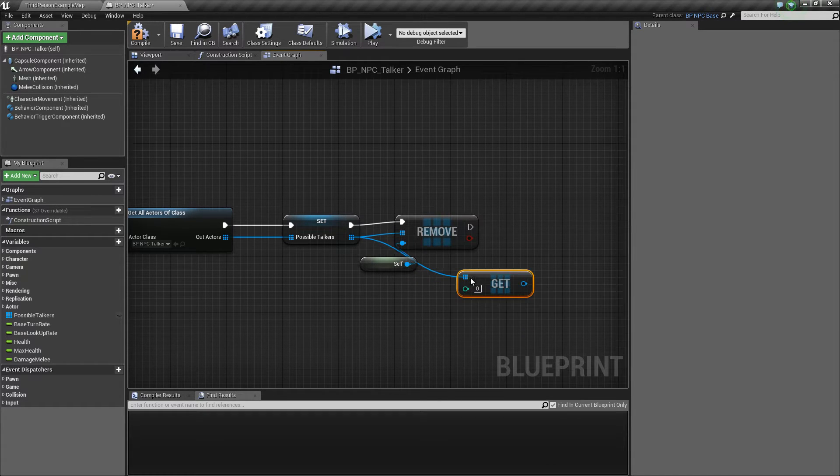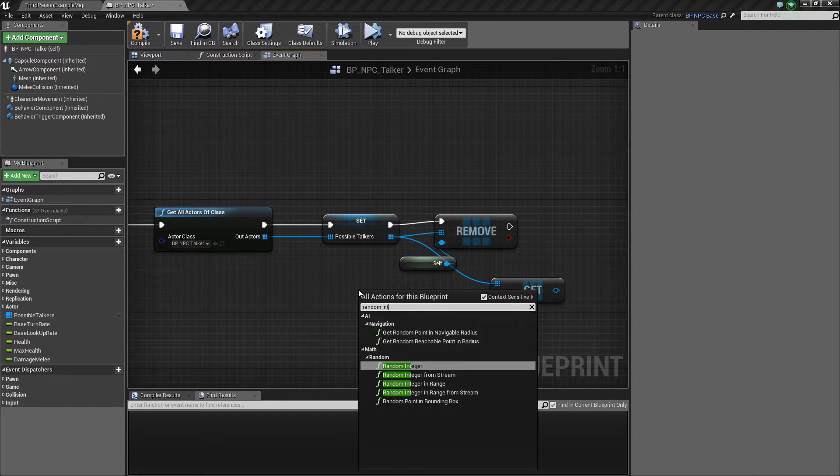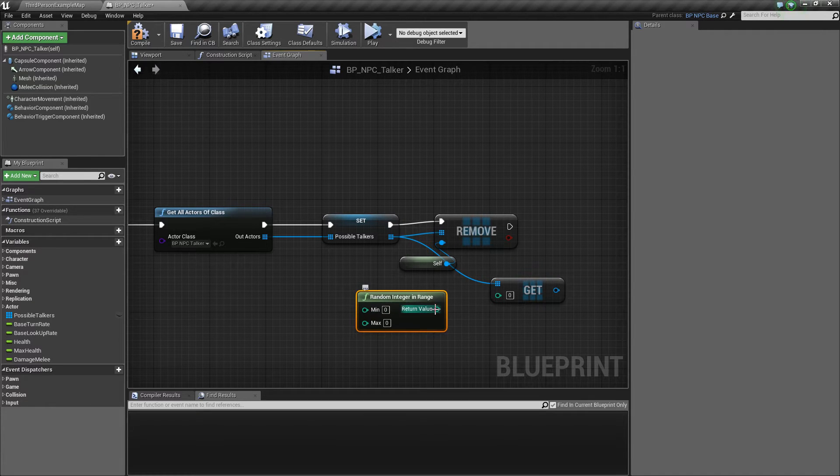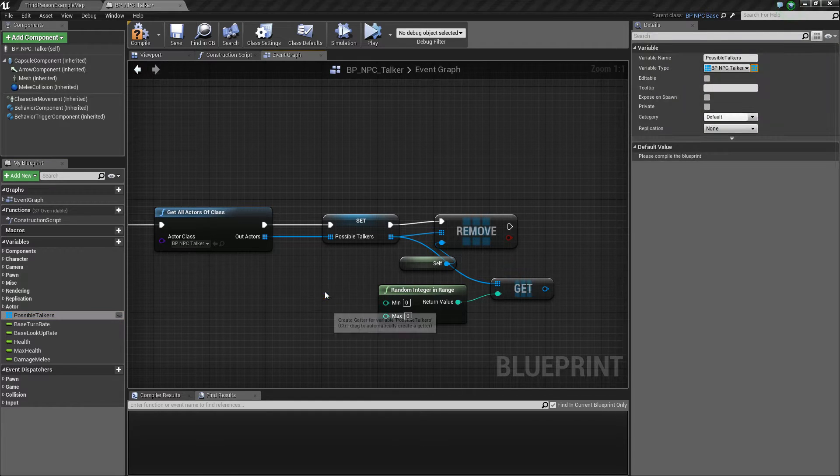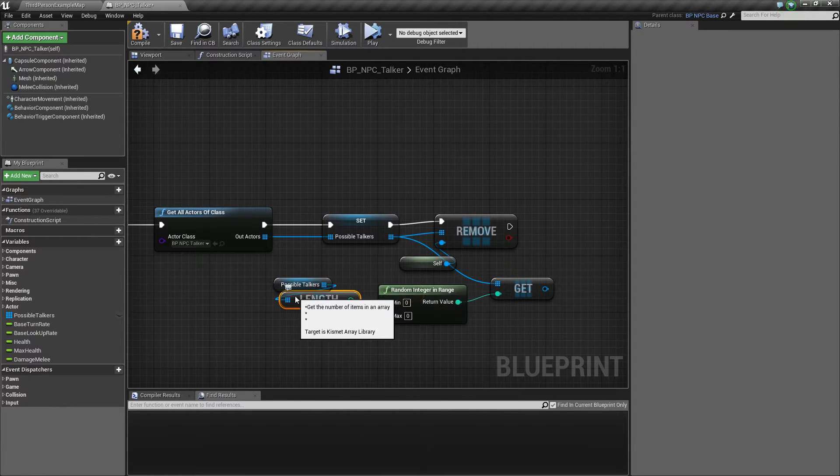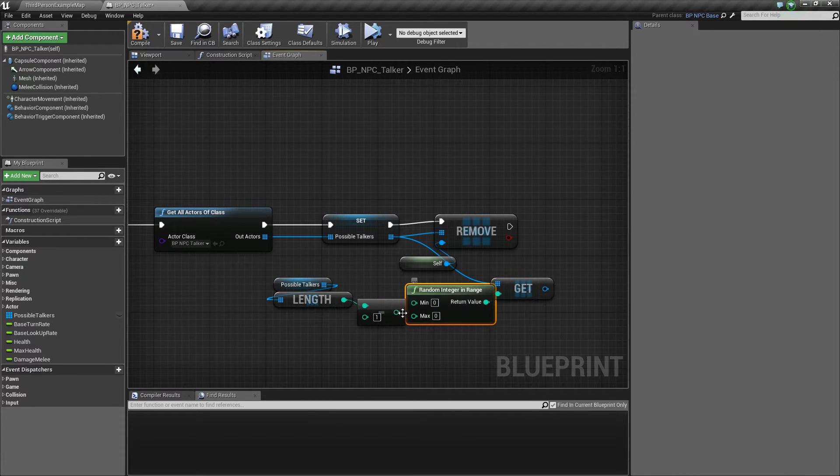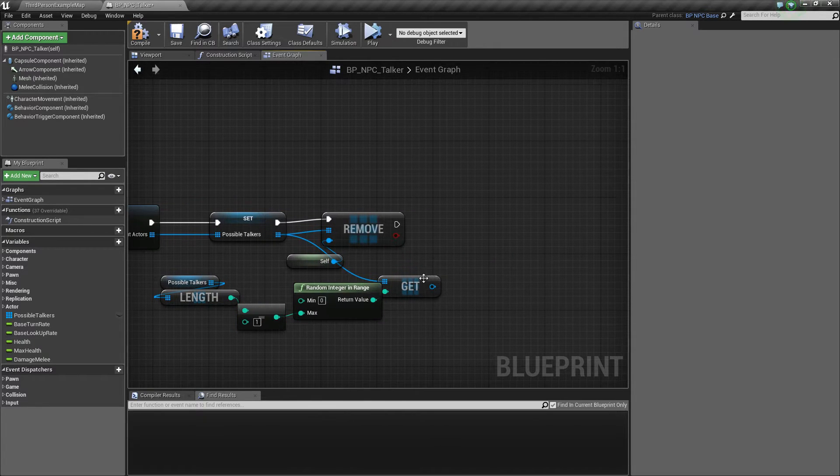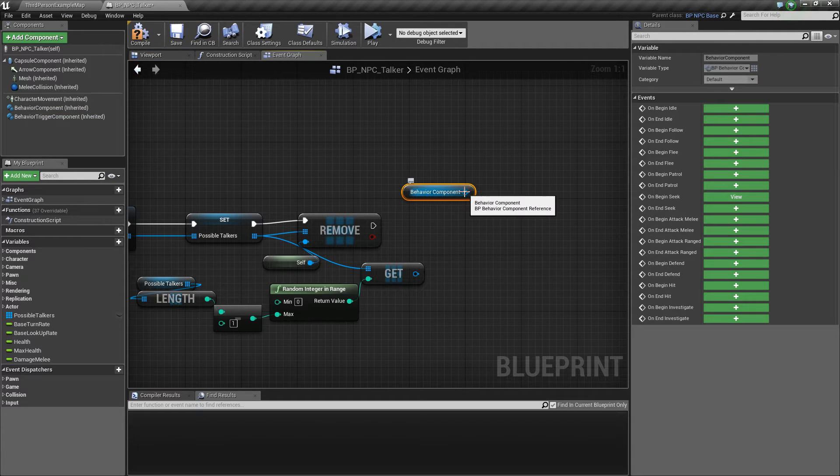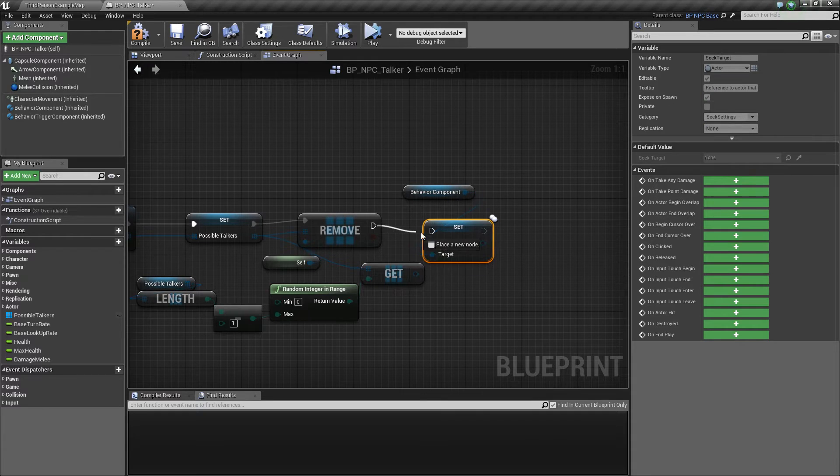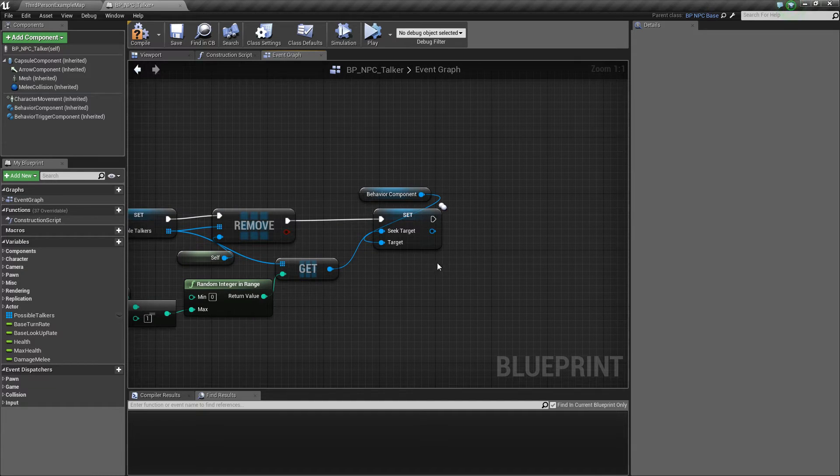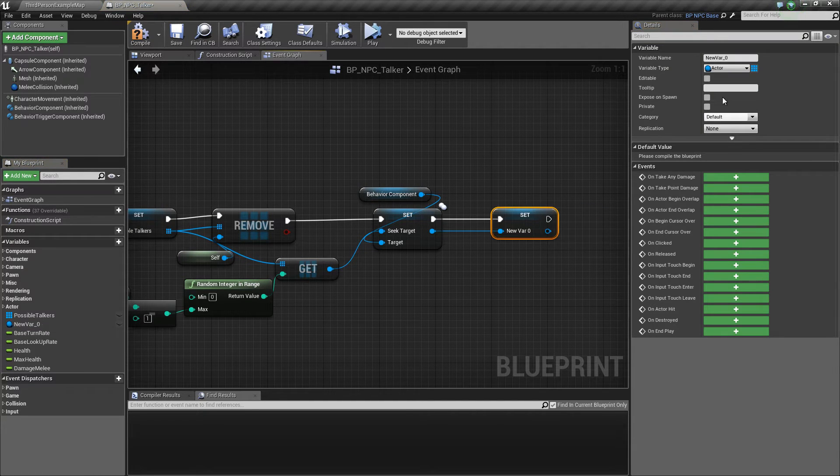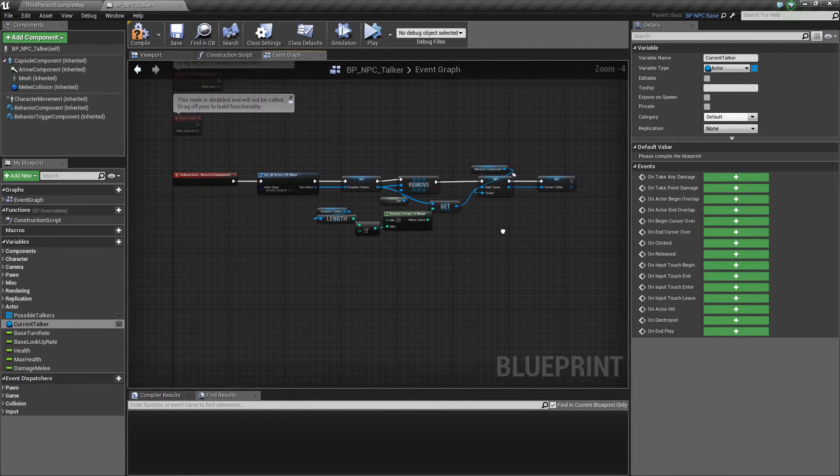So let's get a random actor from this. We're going to use random integer in range. So from 0 up to let's get this one, the length, minus 1. So plug that into max, minus 1. Get that. And we get our own behavior component. Set SeekTarget. To the one that we just got. We also want to promote this to a variable. Let's name this current talker. That's about it.